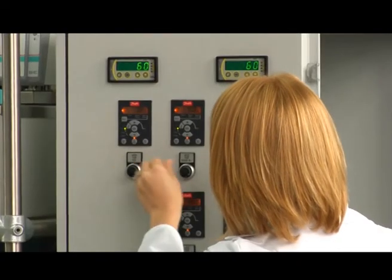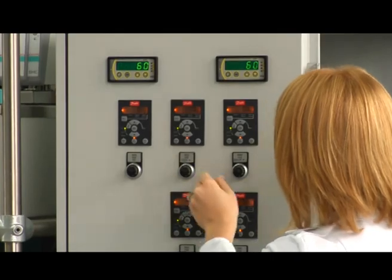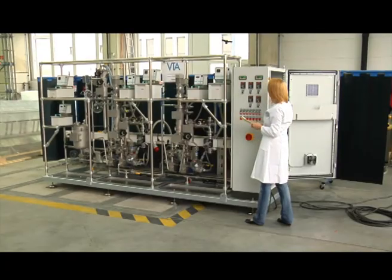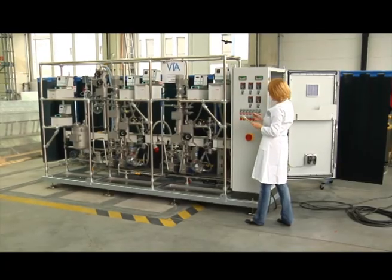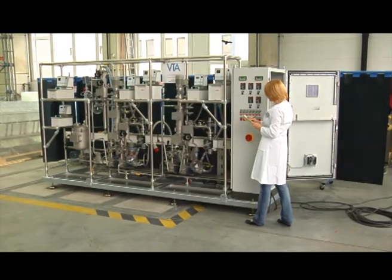With molecular distillation, sensitive compounds can be separated gently in vacuum.